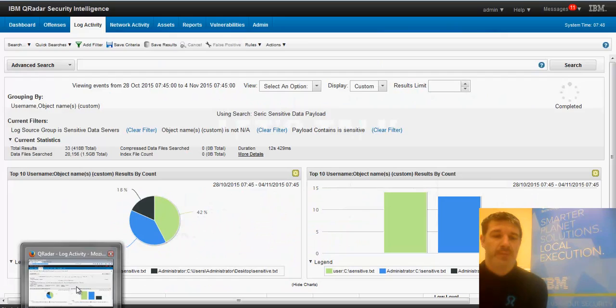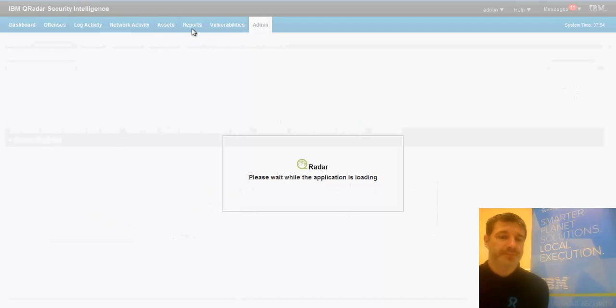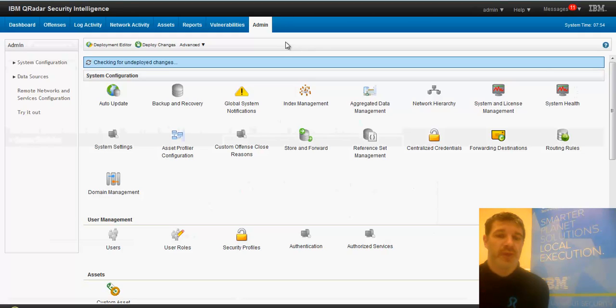First up, I'll take a look at QRadar. So this is it here. It comes in a few flavors. This is the SIM edition.